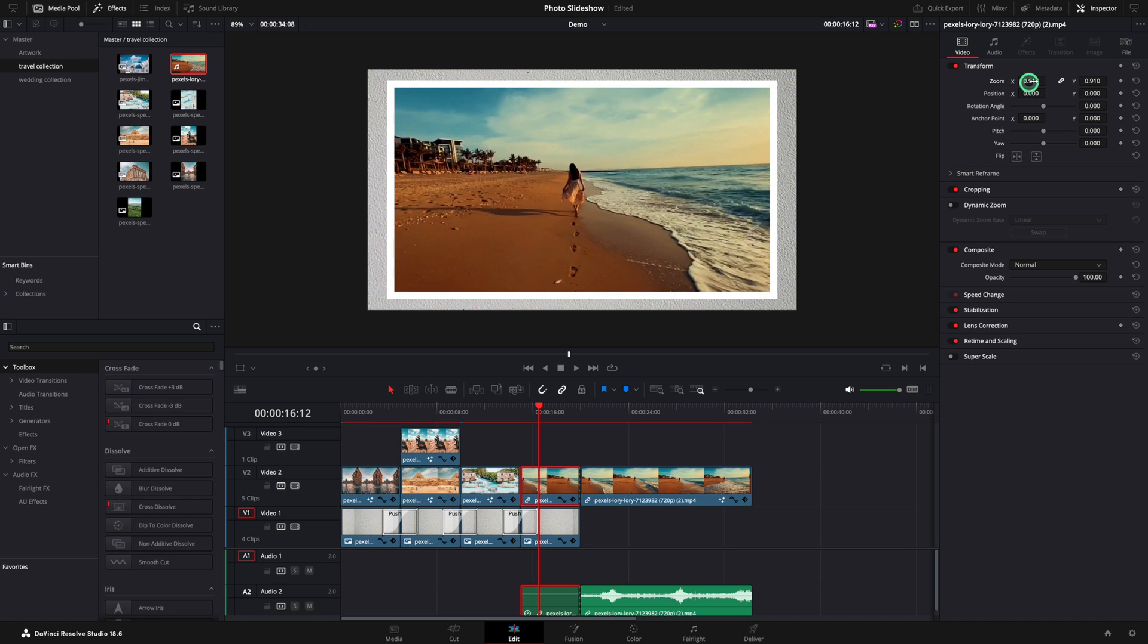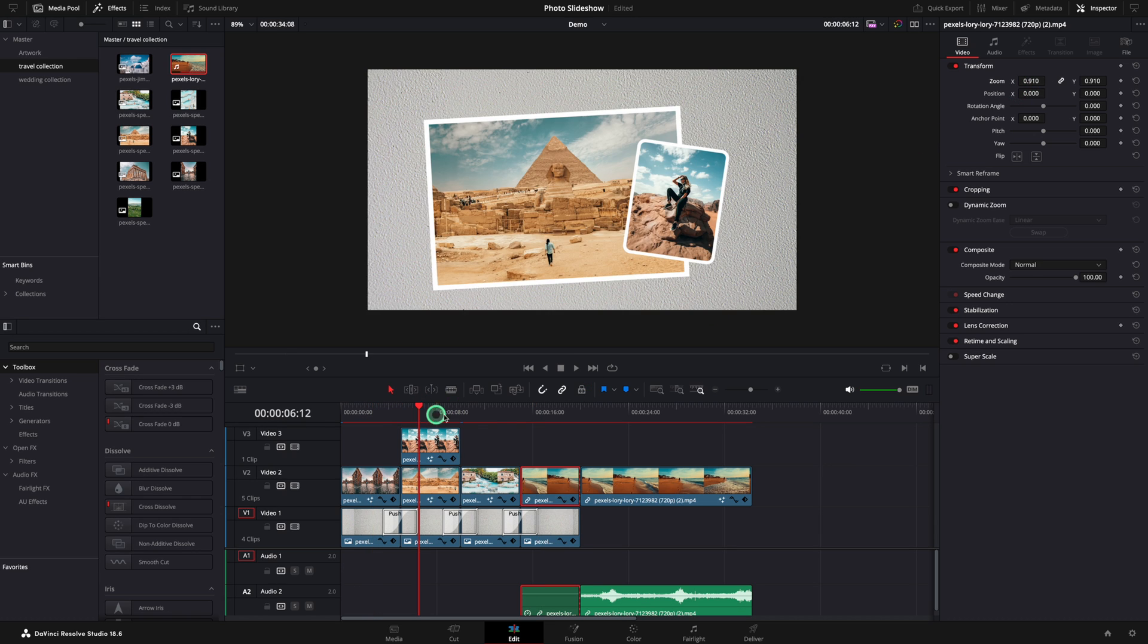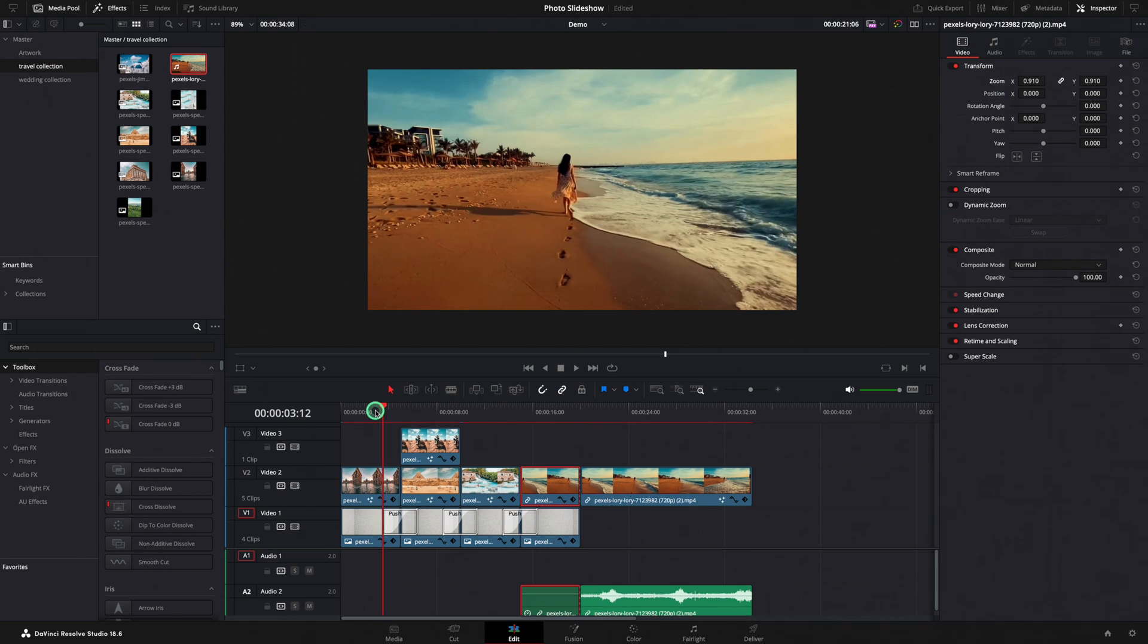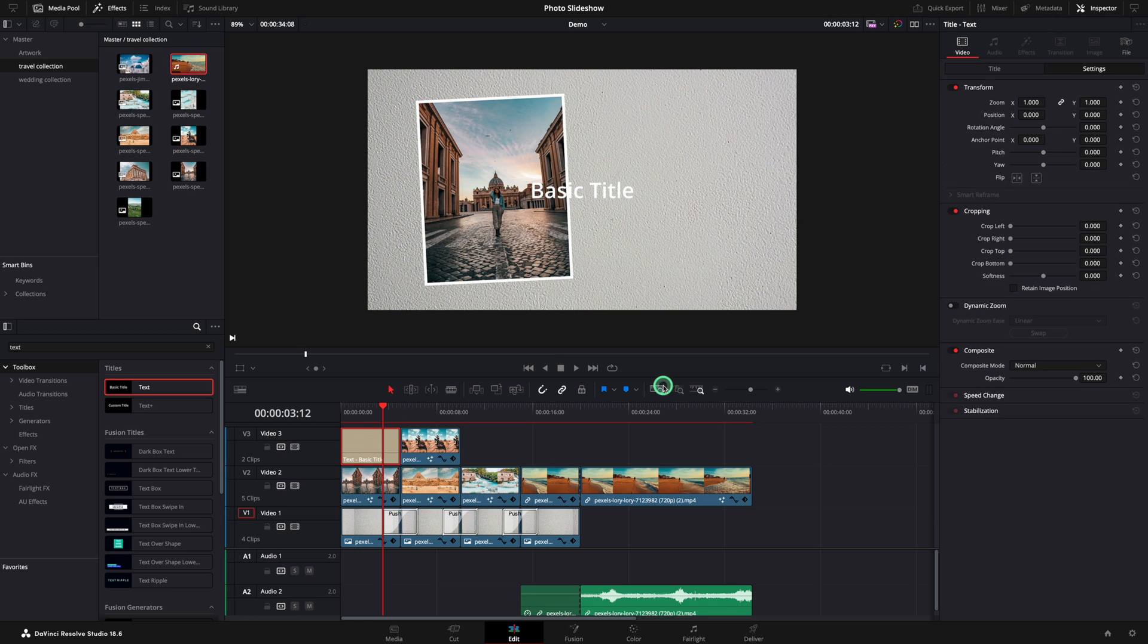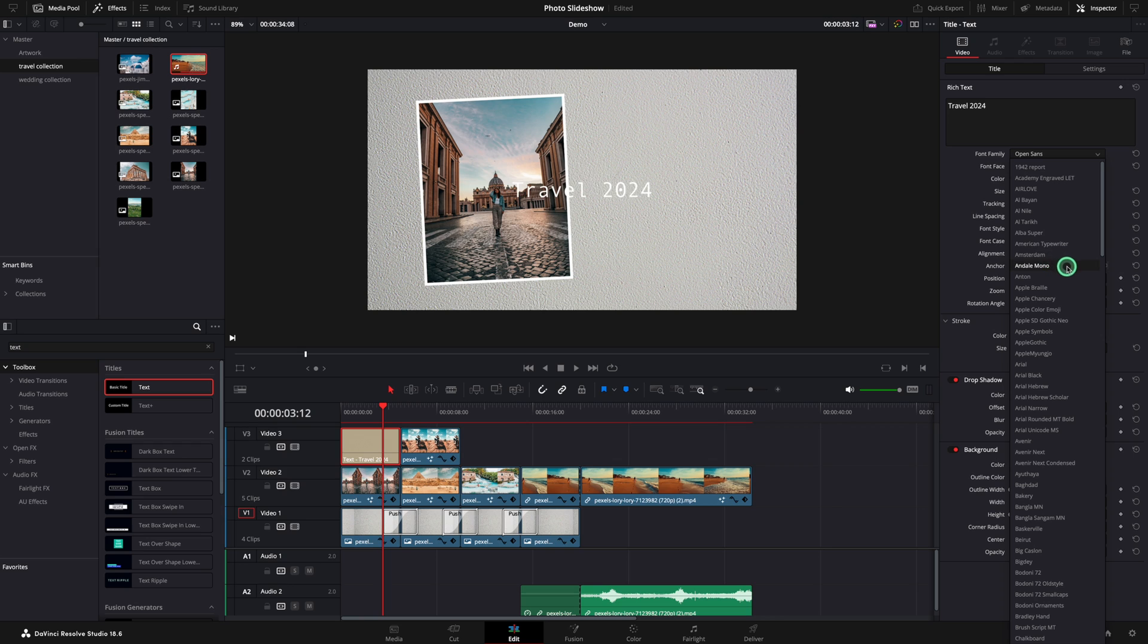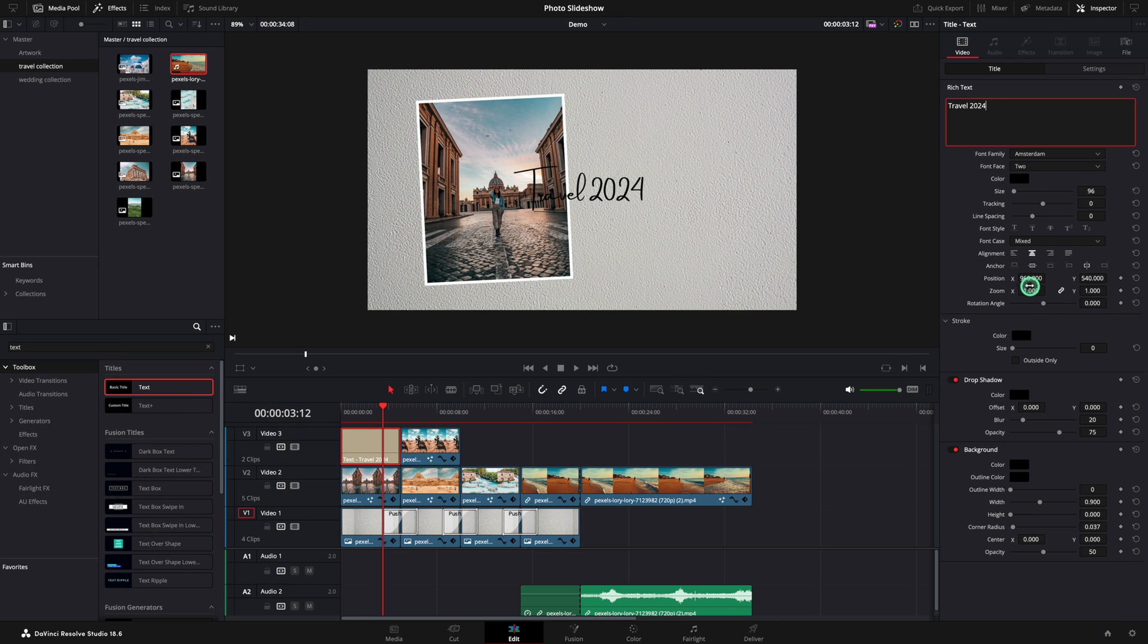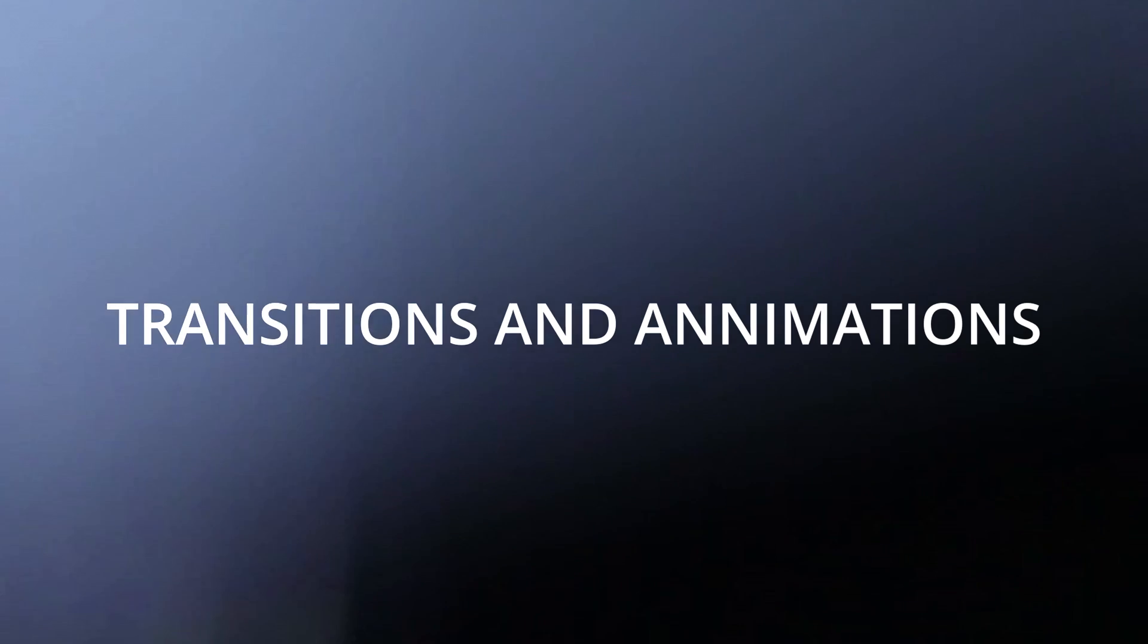Nice progress. Here is the current result. Search for the text effect and move it on top of the first image. In the inspector change the title. For this I would like to use the Amsterdam font and use the black color.